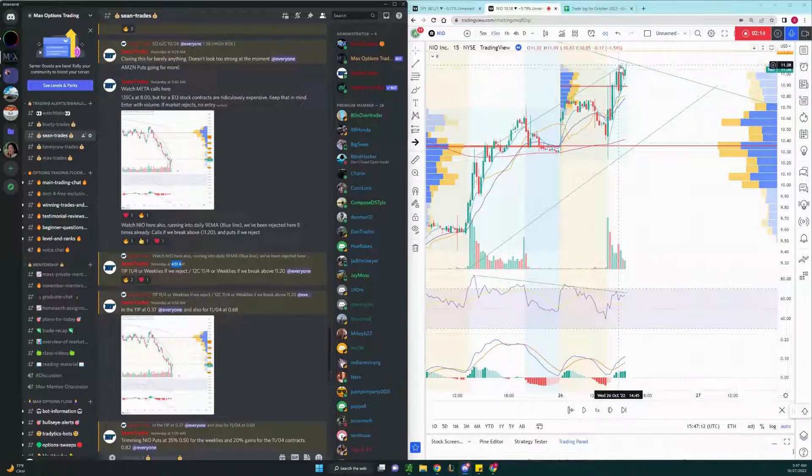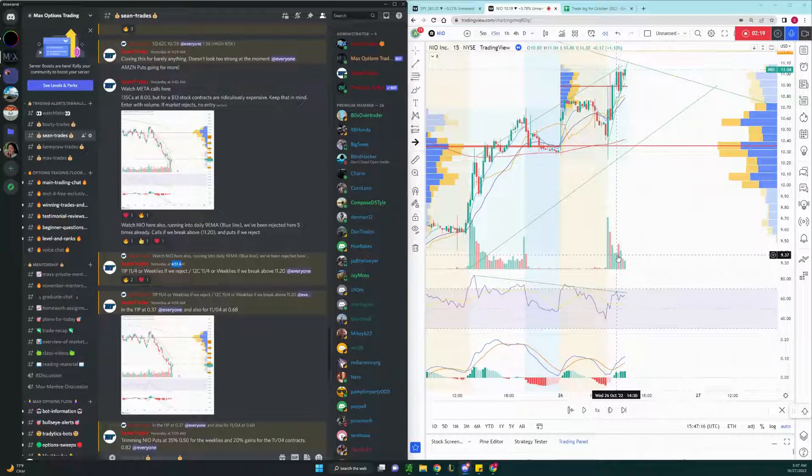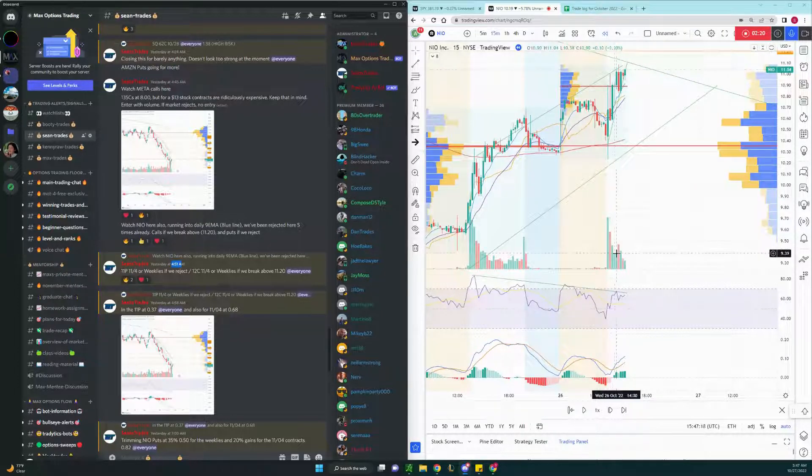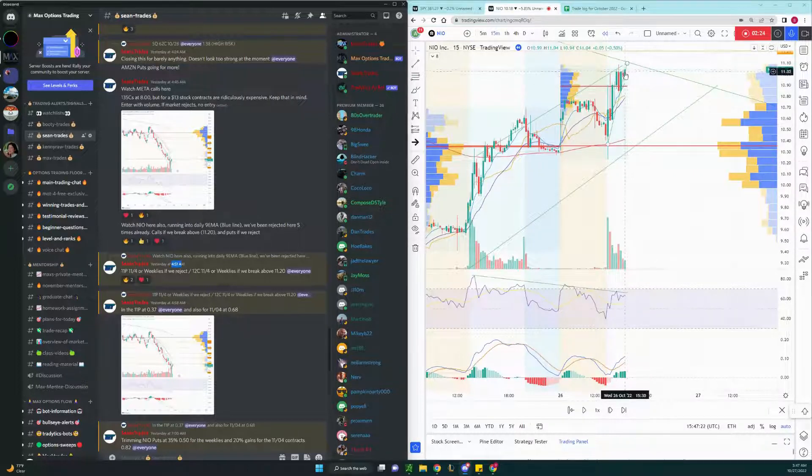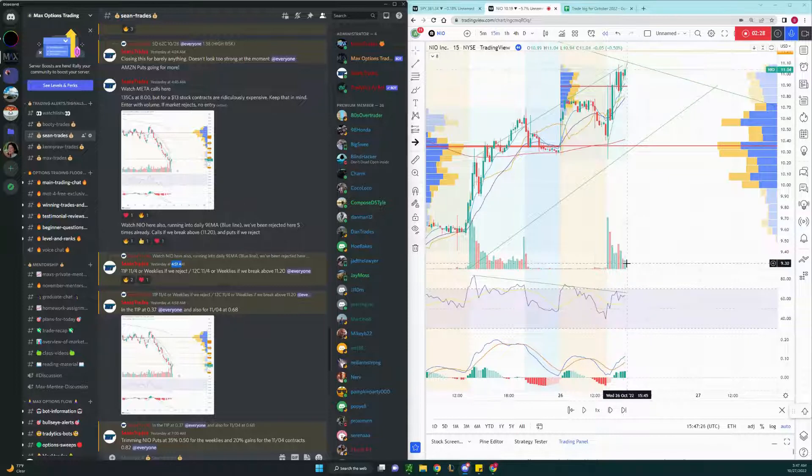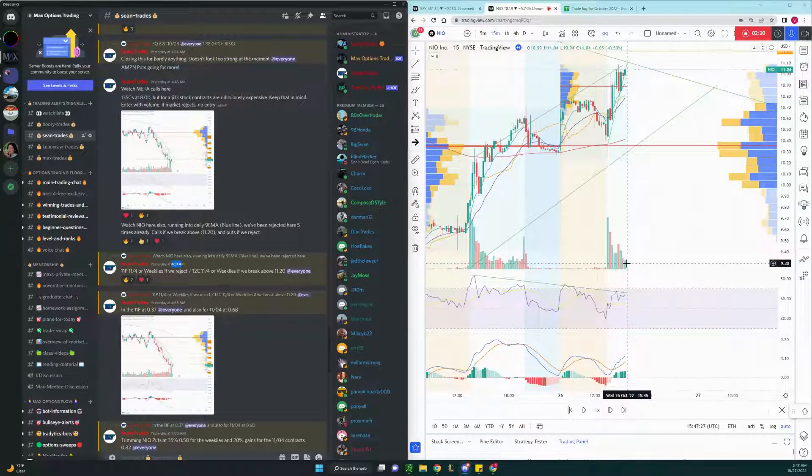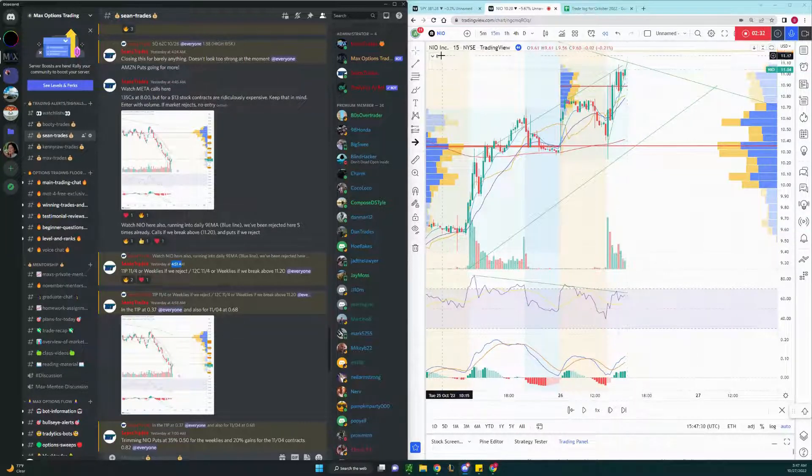And the selling volume right here engulfed the previous three green candles. And even when we were pumping here, these volume bars are very little, very small, insignificant volume compared to this candle.